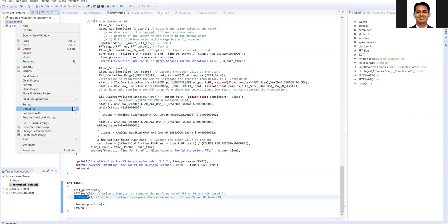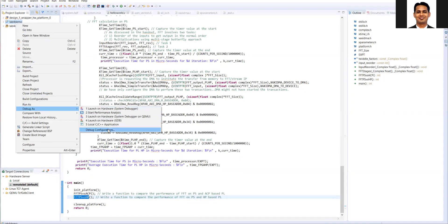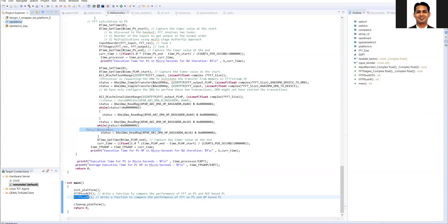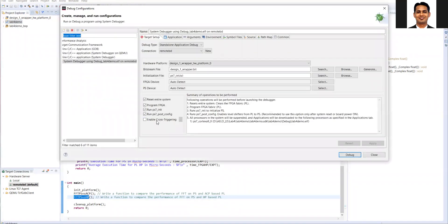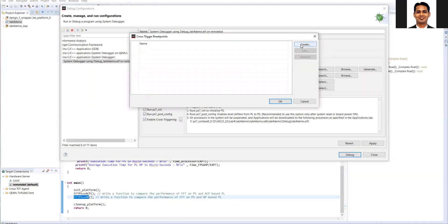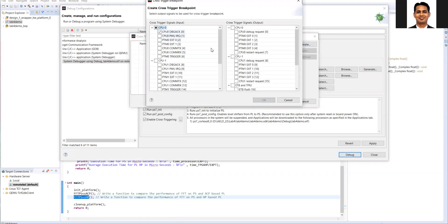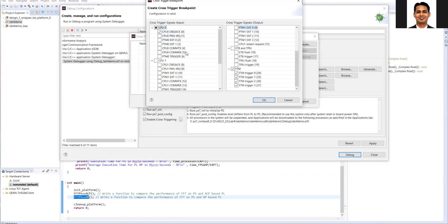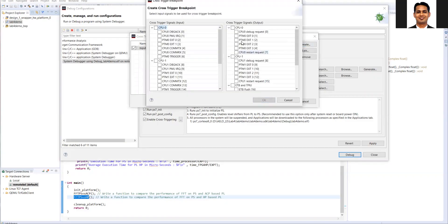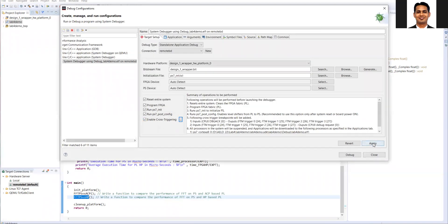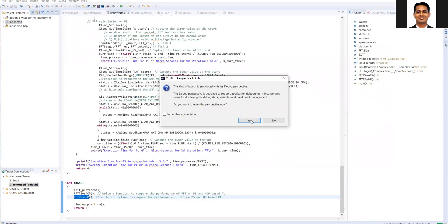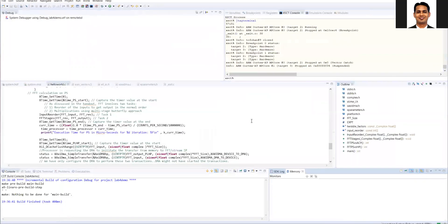We have already enabled cross-triggering in the block diagram, so now we need to enable it in the SDK. Go to Debug > Debug Configuration. You can see there is an 'Enable Cross-Triggering' option — make sure you enable it. You need to add two settings: one from CPU to FTM, and the opposite direction FTM to CPU. Enable both settings, click OK, click Apply, and you are ready for debug.